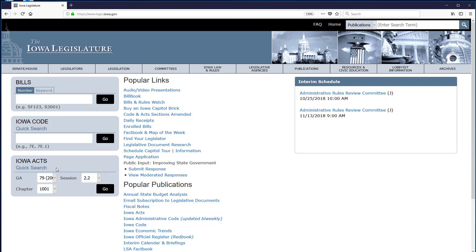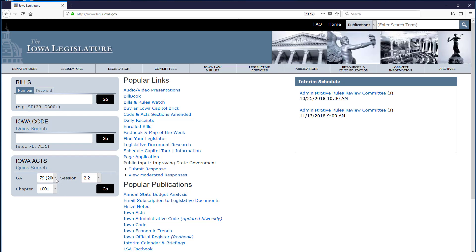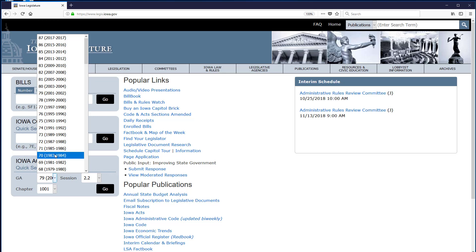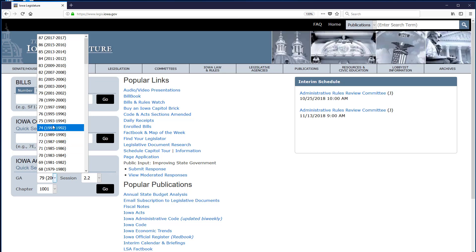Once I locate the right search box, I need to select the General Assembly I want. When I click on the GA drop-down, we can see the General Assembly number followed in parentheses by the years covered by that General Assembly. I want the year 2004. Skimming the list, I can see that's part of the 80th General Assembly.